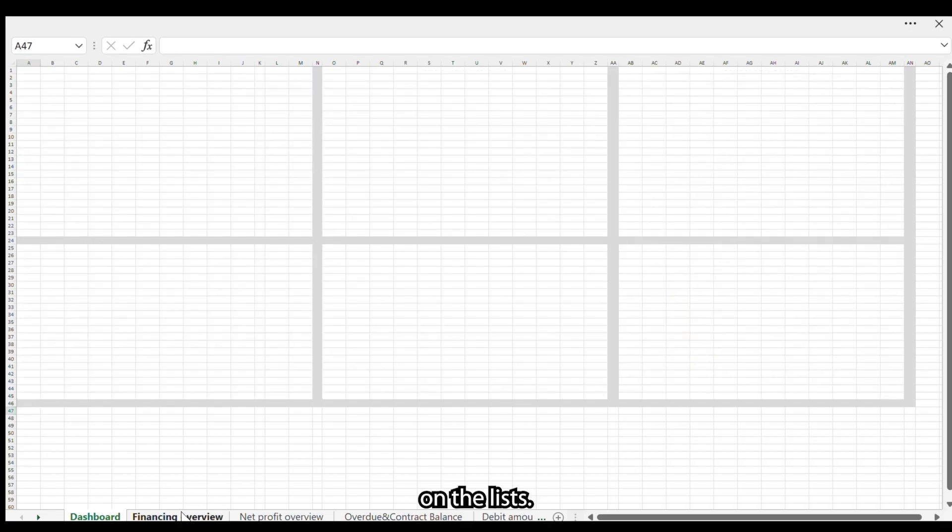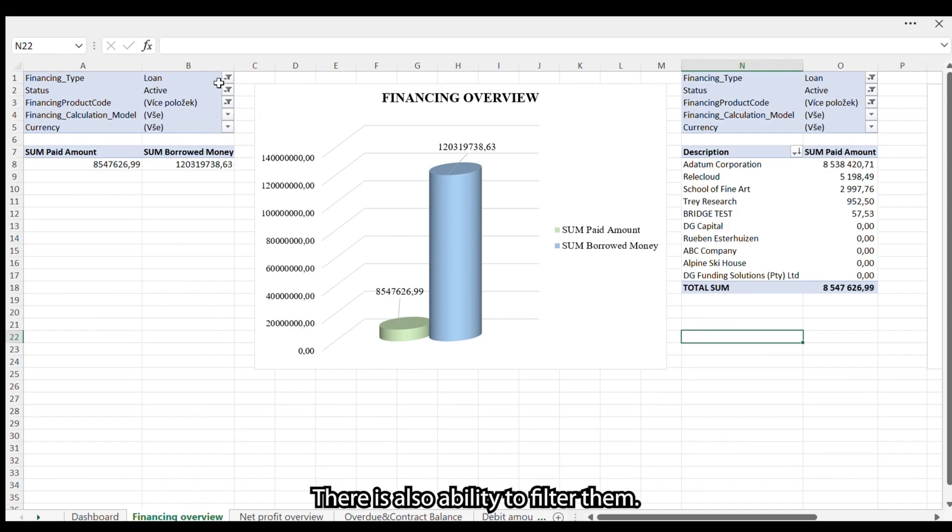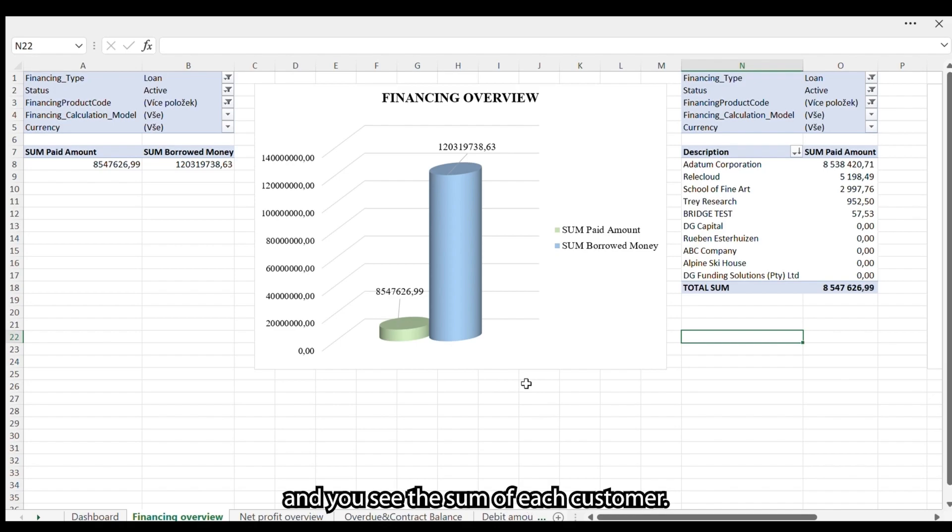On the lists, you can find the particular reports with detailed information. There is also the ability to filter them. So this is the financing overview and you see the sums of each customer.